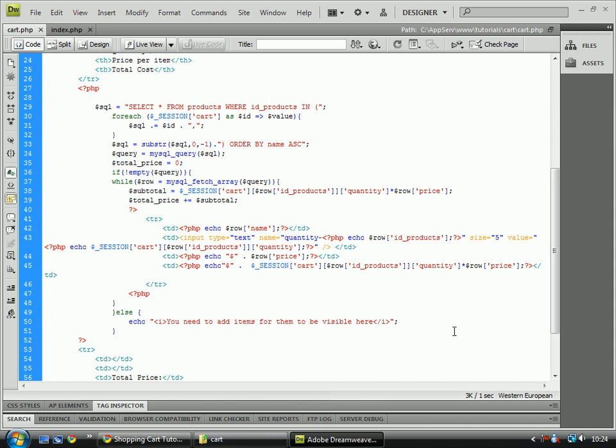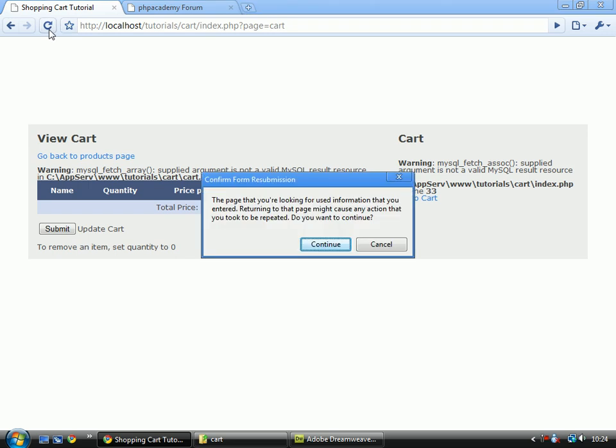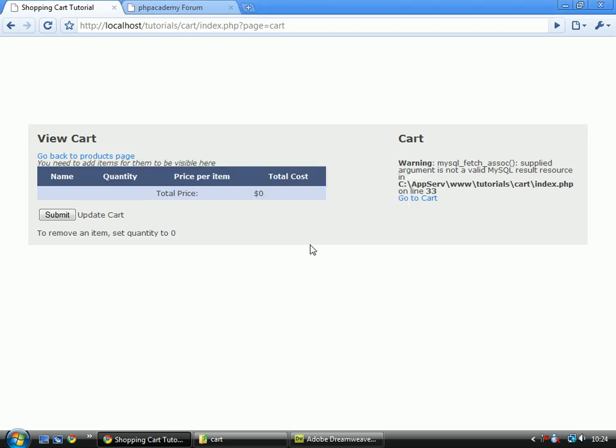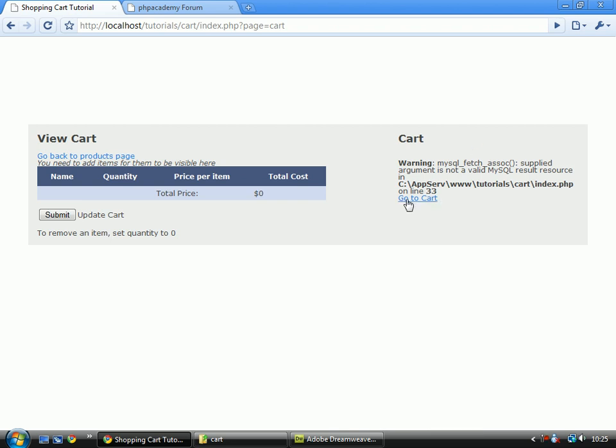then let's make sure, save it, and if we save and refresh, you'll notice that we no longer have that error, we just have, you need to add items for them to be visible here, which is what we intended, so that's good.